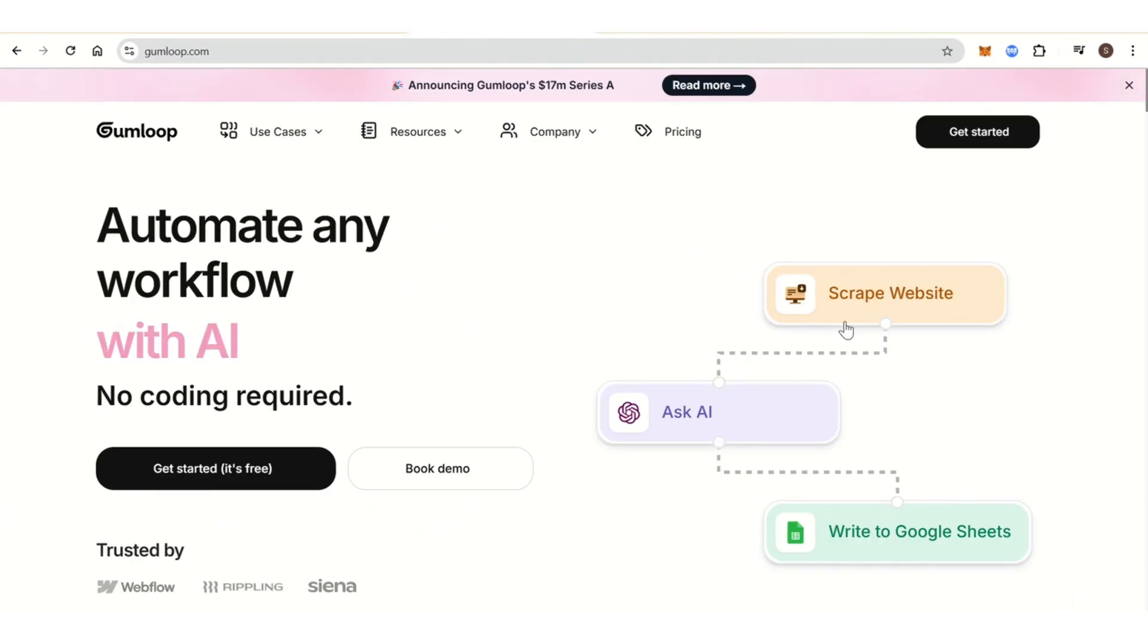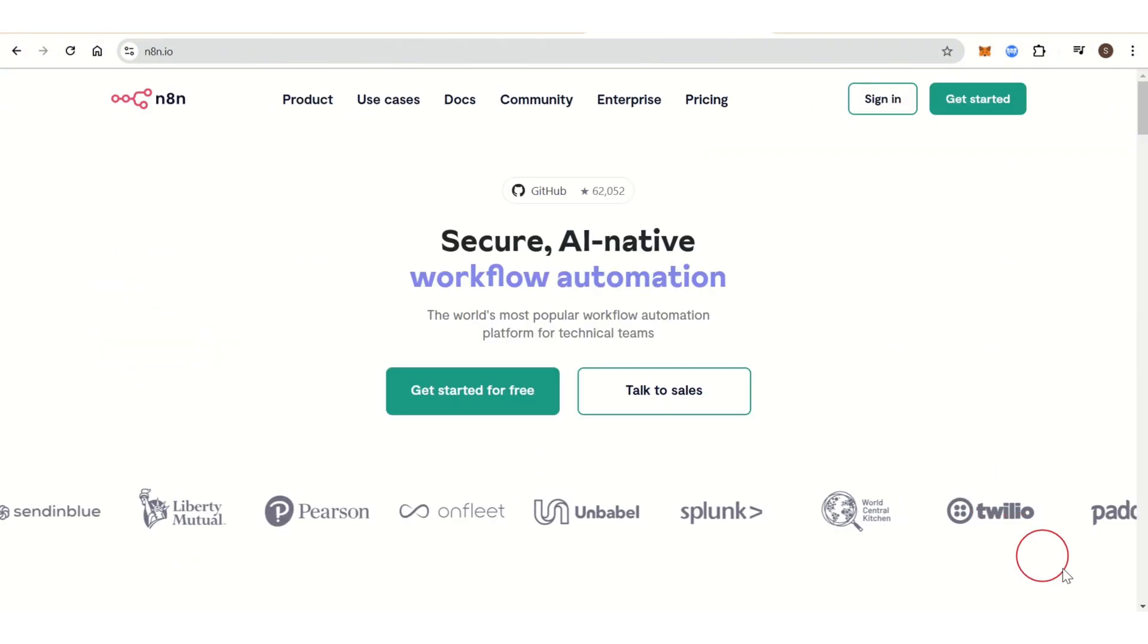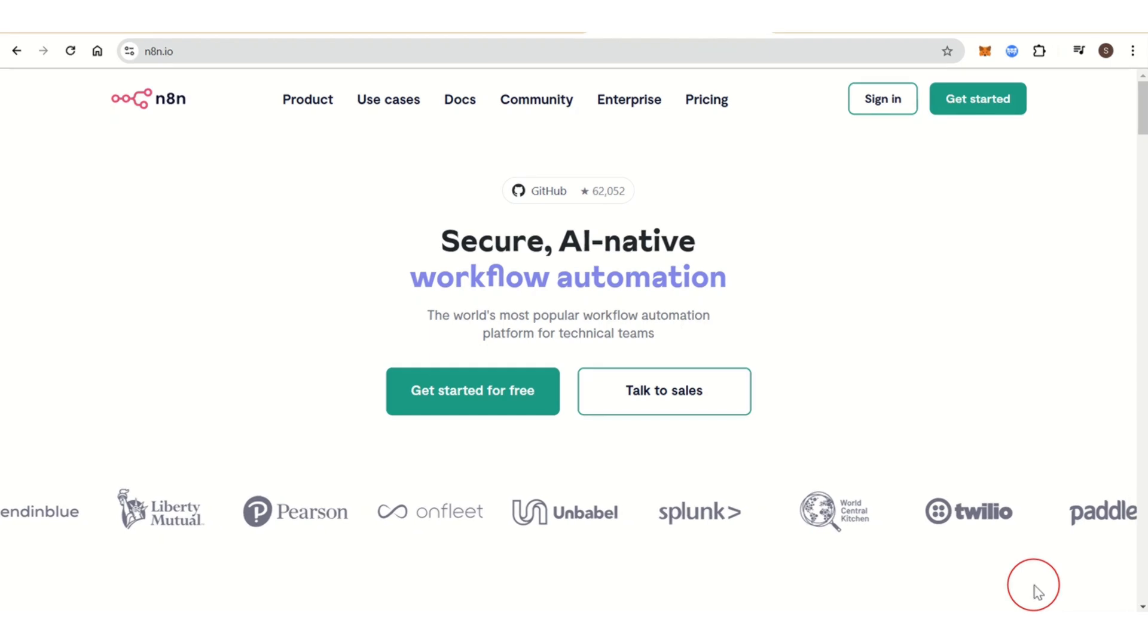Go with Gumloop if you need a tool to automate customer support tasks, manage customer data, and simplify CRM workflows without requiring extensive technical knowledge. Go with N8N if you are looking for a powerful, customizable workflow automation tool for various business processes and are comfortable working with advanced features and technical setups.